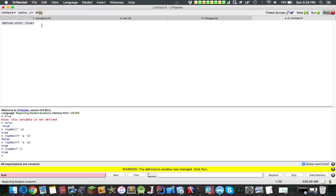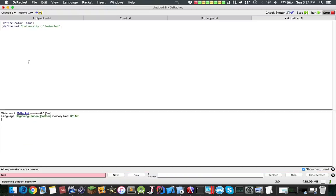Now that's pretty much it for symbols, but you can also have a string. Let's say university, university of waterloo. That's my university, so I can just type in uni and get that.